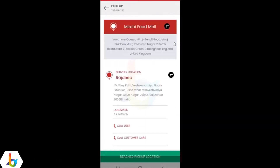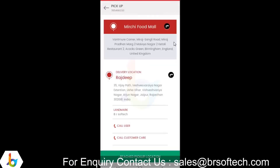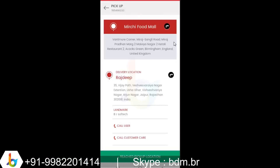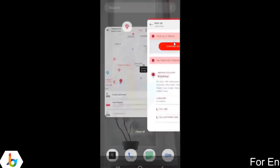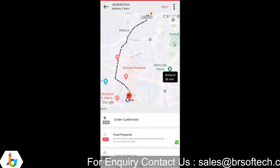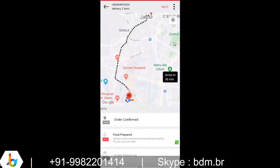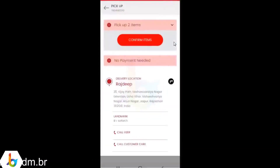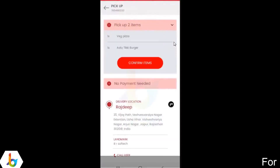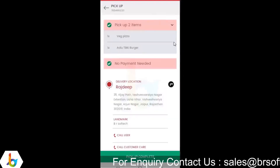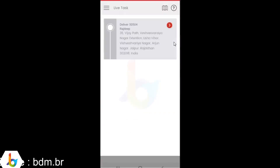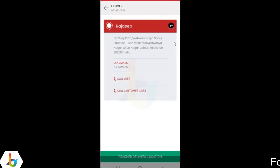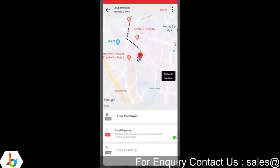Drivers can view a quick overview of the restaurant location and the delivery location, and the bill details. They have the option to accept this order. Once accepted, it goes to their live task. In live task, the first task for the driver is to reach the pickup location. At the top, they can view the address and they have the option to redirect to Google Maps for navigation. Once the driver has reached the restaurant location, they can choose the status as reached pickup location. The same is updated in the customer application as well — that the driver has reached the restaurant and is waiting to pick up your order.